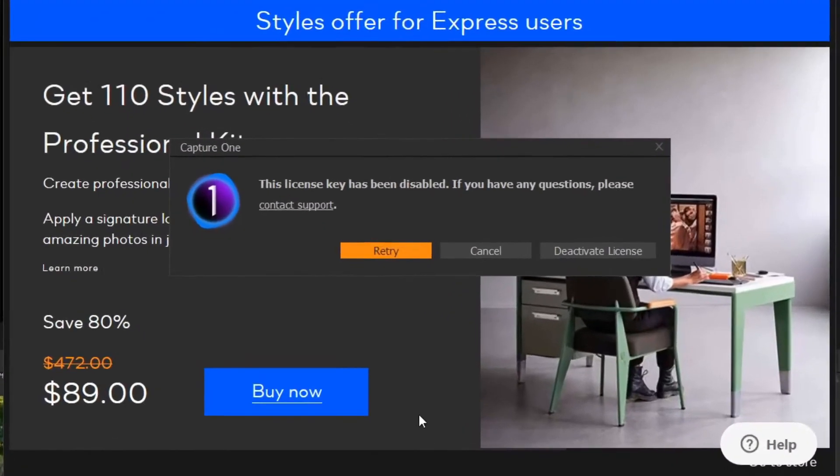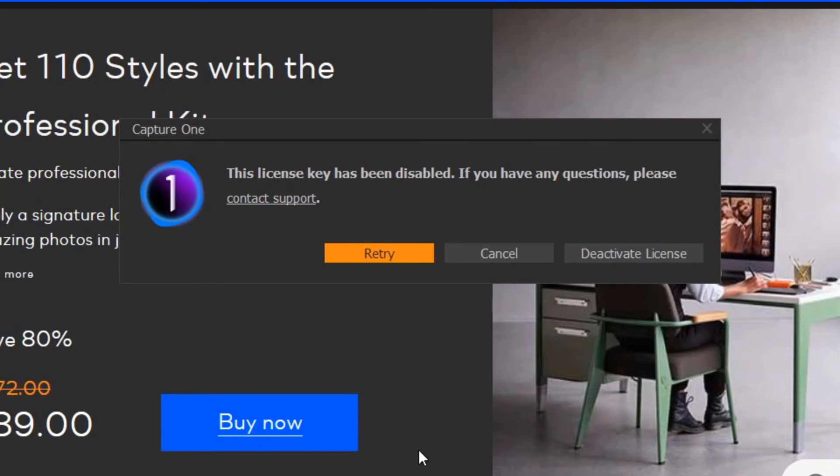Until yesterday when I tried to open up my Capture One Express and this error message pops up: This license key has been disabled.